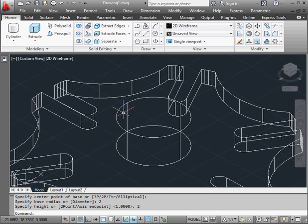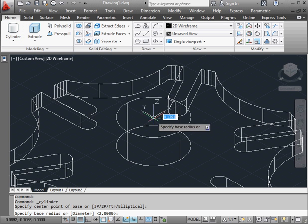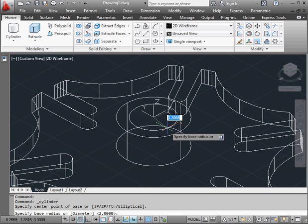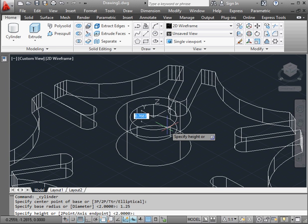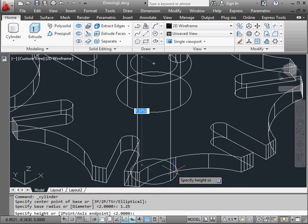Now I'm going to create the shaft hole with another cylinder. Same center point. Radius is going to be 1.25 units. Press Enter. The length doesn't matter as long as it goes through the entire solid.